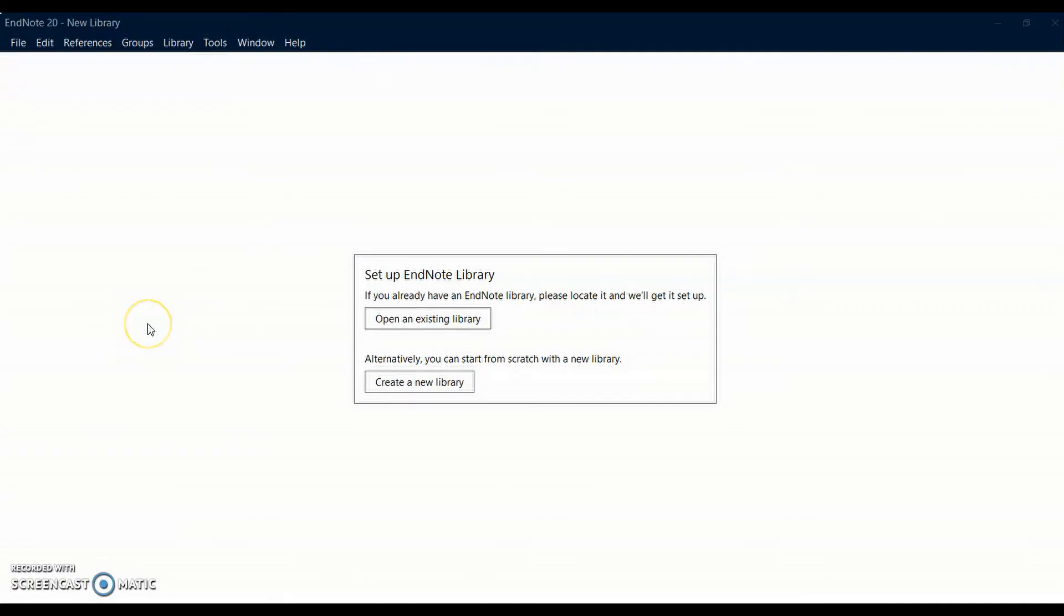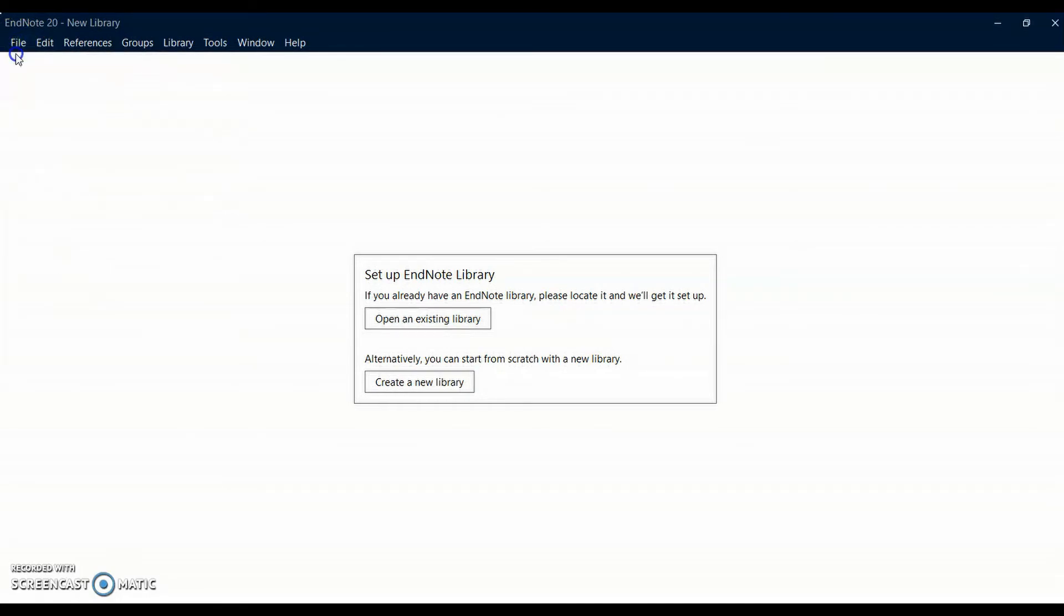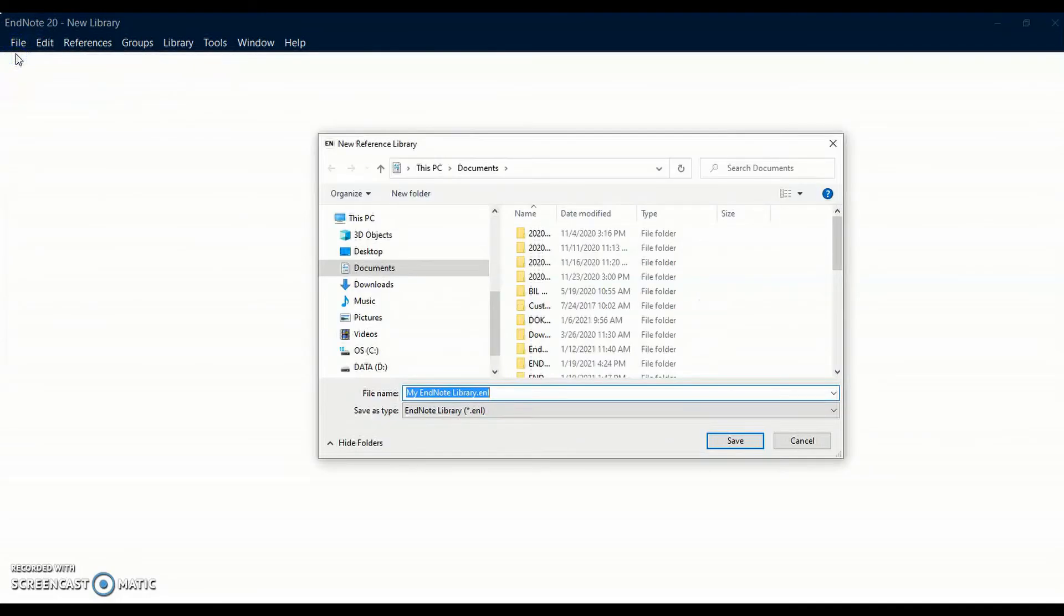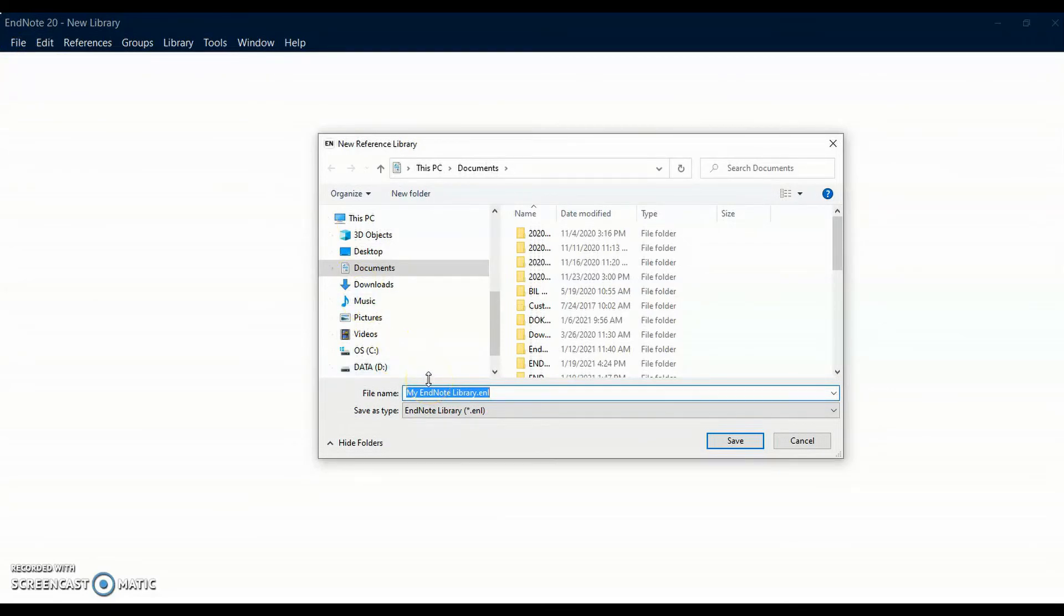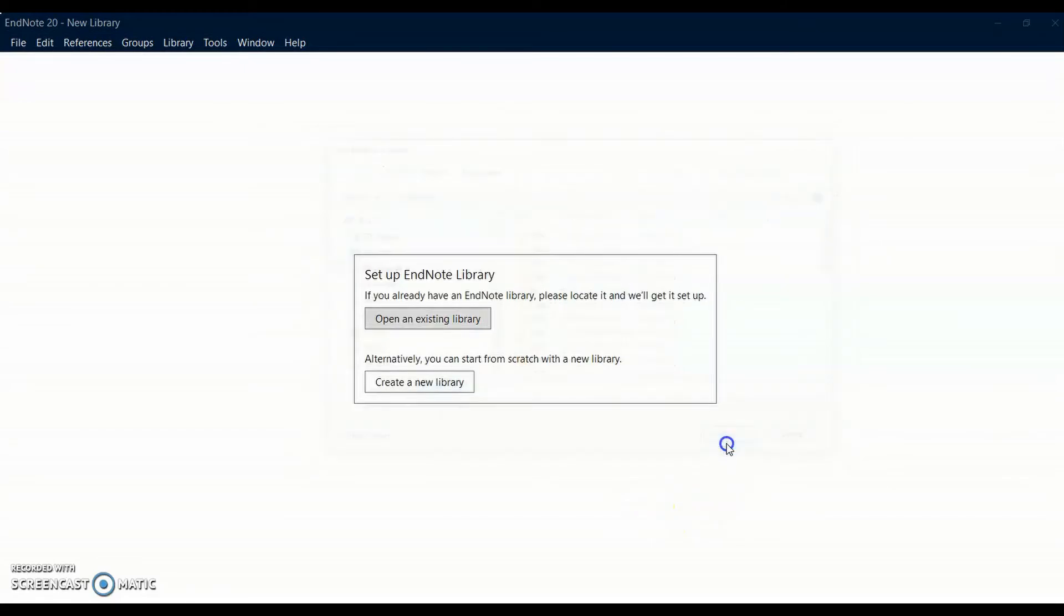To create an EndNote library, select New from the File drop-down menu. EndNote will name the library My EndNote Library, but the name can be changed. I'm going to call this library My Research. Click the Save button to save the new library.